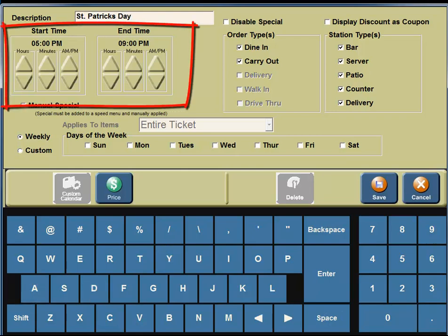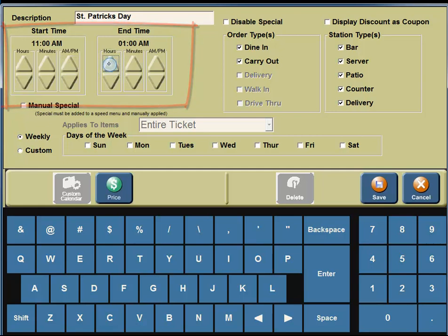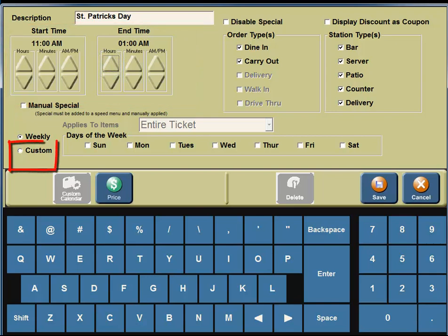For the start time, it's going to be 11 a.m., so click on the up arrow underneath the Hour column until you see 11. Under the a.m. and p.m. column, you need to click on the up arrow until you see a.m. Under the End Time, the end time is 1 a.m. Under the Hour column, you're going to click until you see 1 a.m.